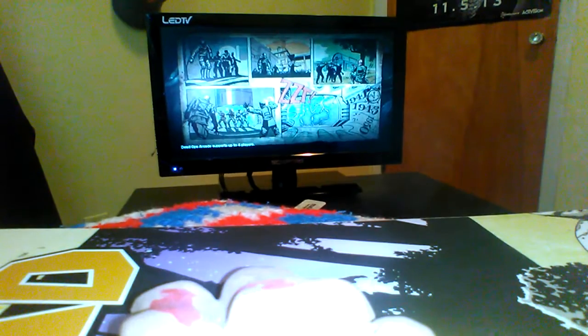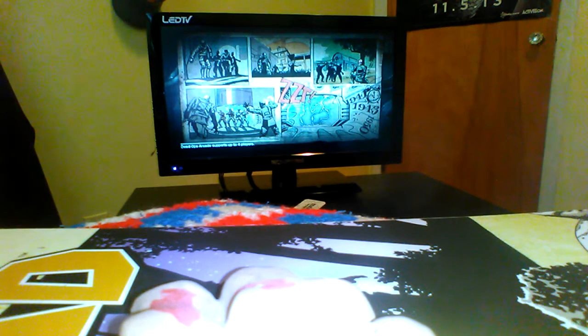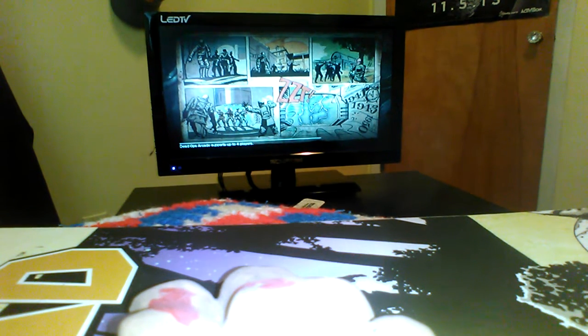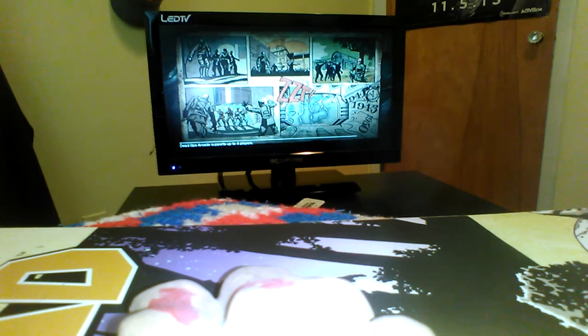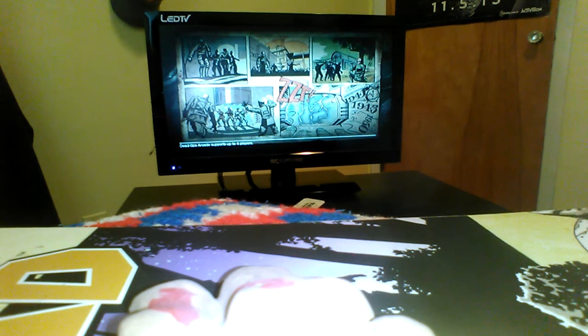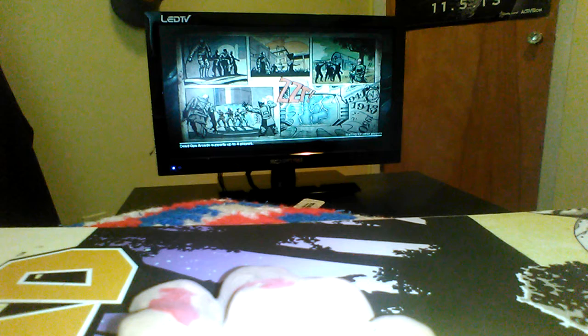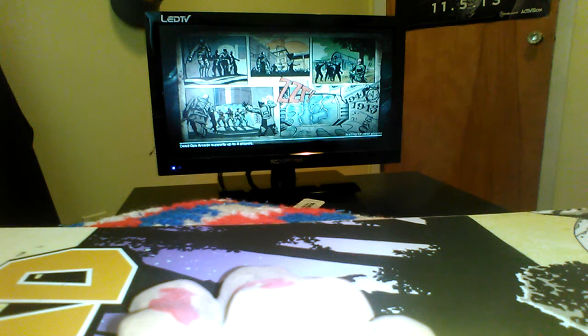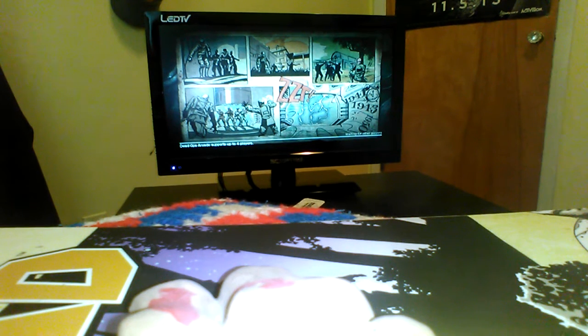We're doing Kino Der Toten and I tried to record this earlier, but I don't know what happened. So hopefully this one works, right Hattie? Hattie fail the first time.